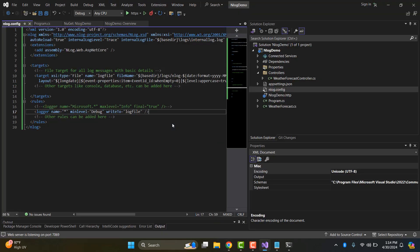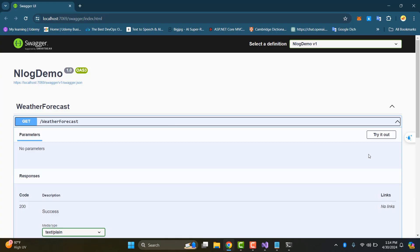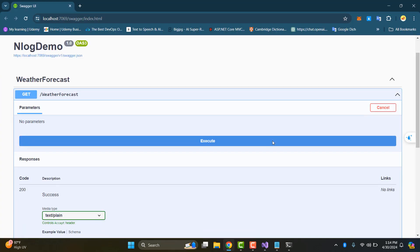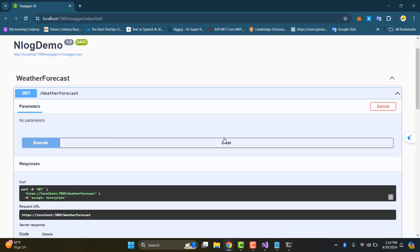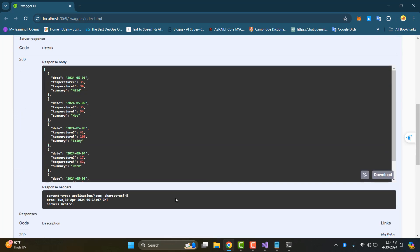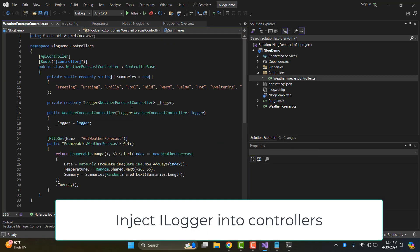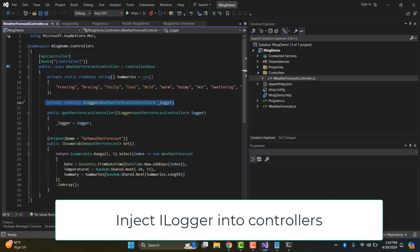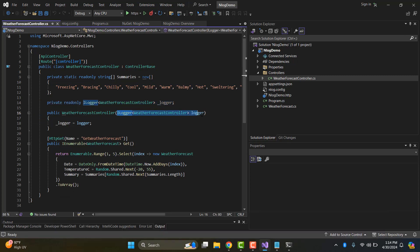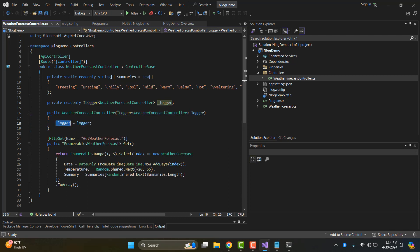We press Ctrl+F5 to start the project. The API GetWeatherForecast does not log anymore by default, so we insert the logger interface into the WeatherForecast controller using the ILogger interface defined in Microsoft.Extensions.Logging.